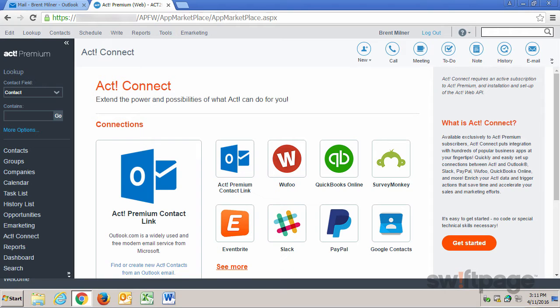Users can see past interactions with known email contacts directly from within Outlook, including activities and history items. ACT history records are created from communications in Outlook, with the text of the email being attached to all contact records.